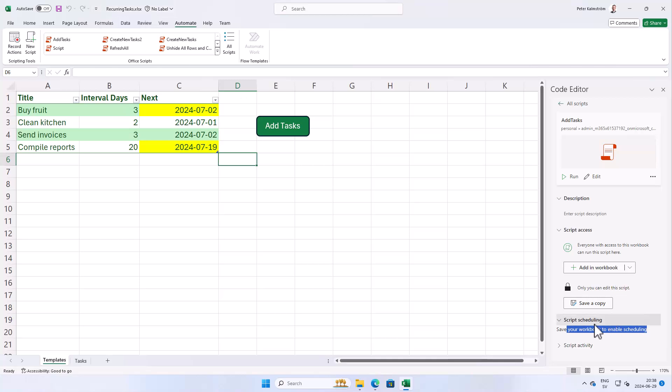You need to save it to SharePoint or OneDrive for this to work because we're going to create a flow that reaches back to the Excel file and runs this script.